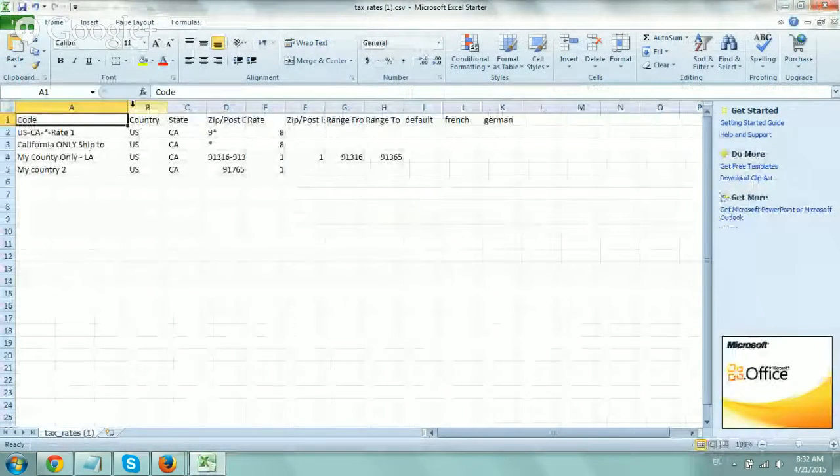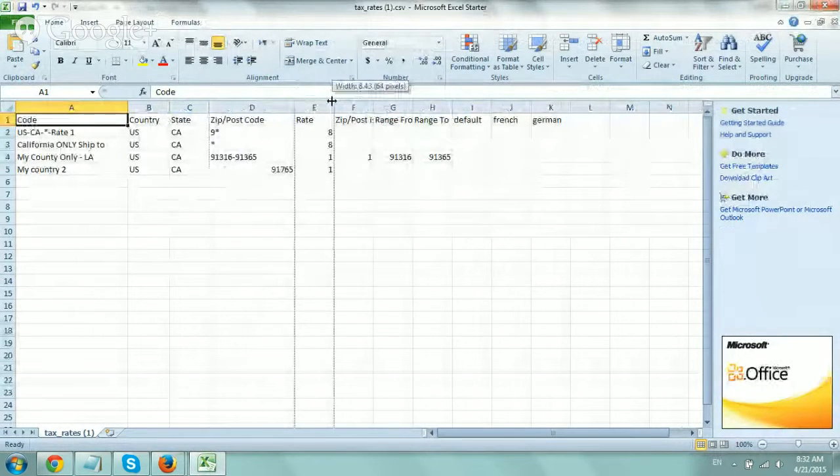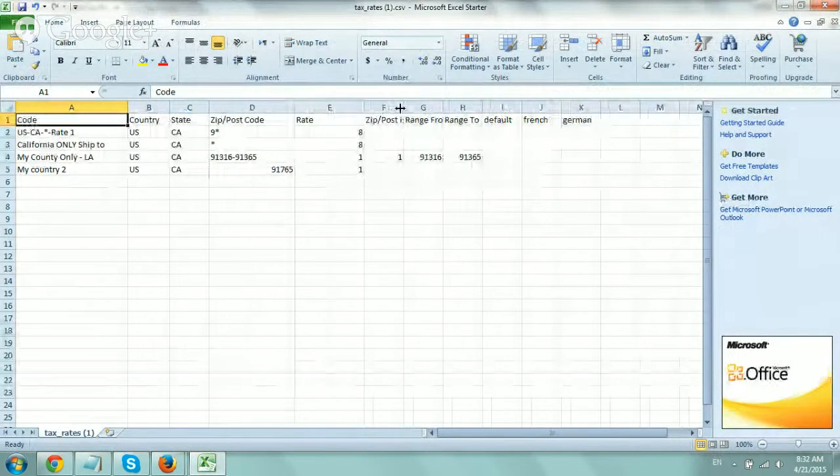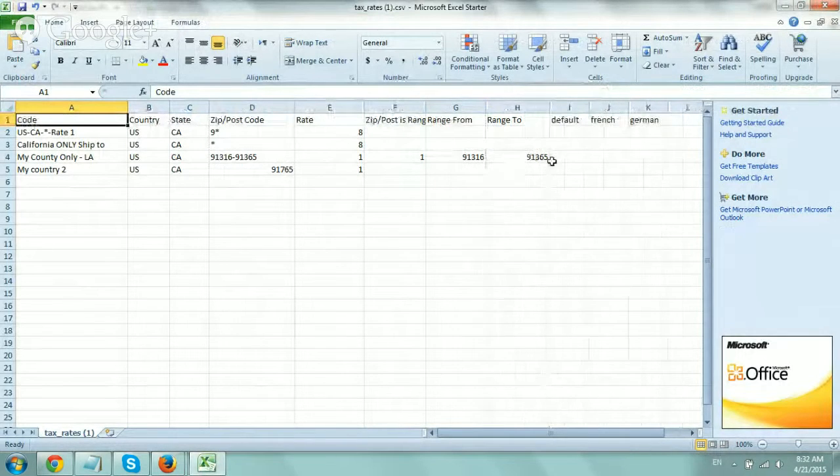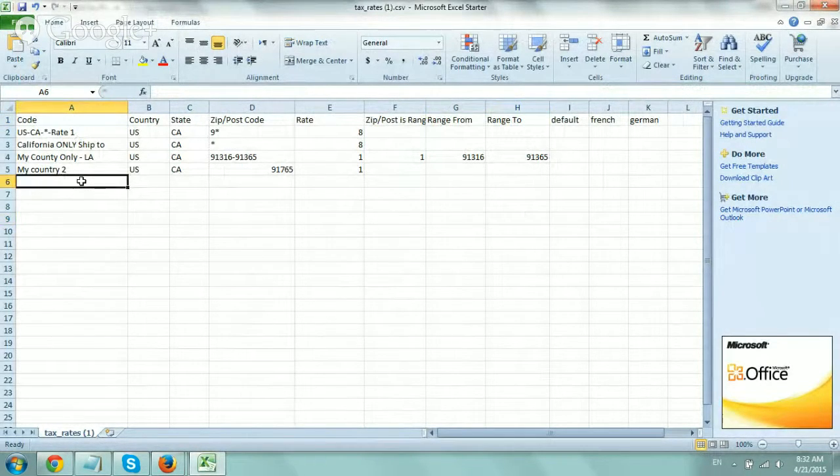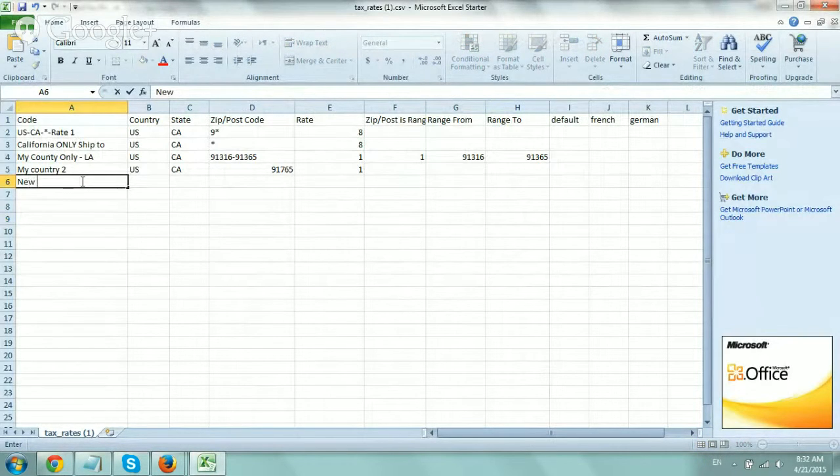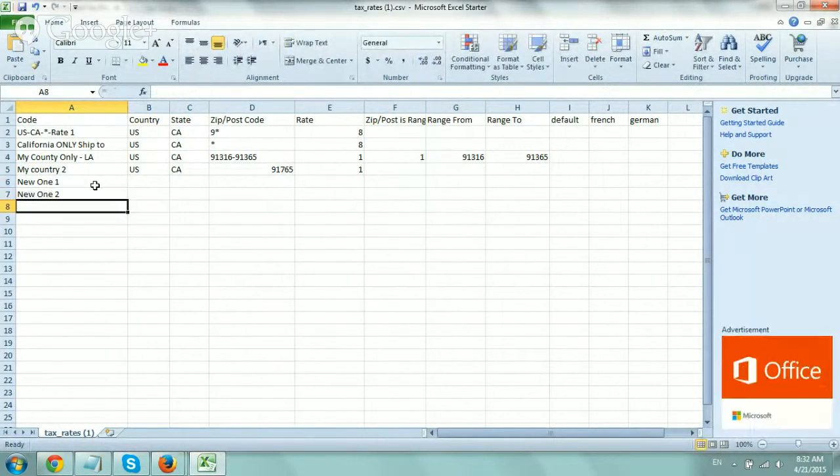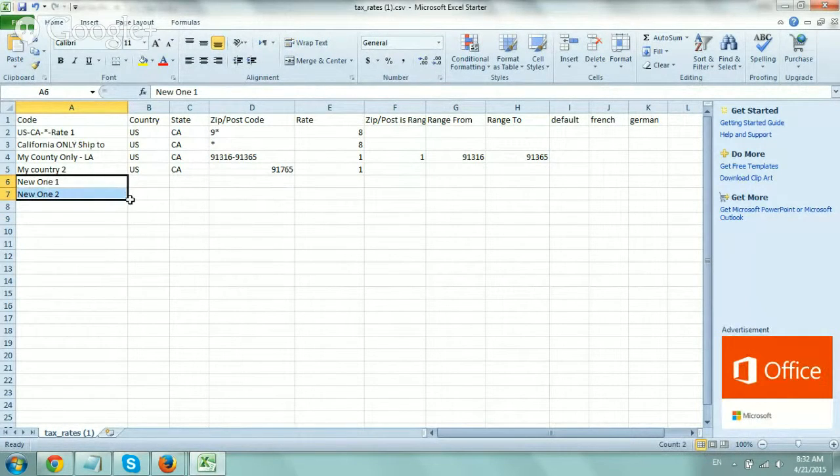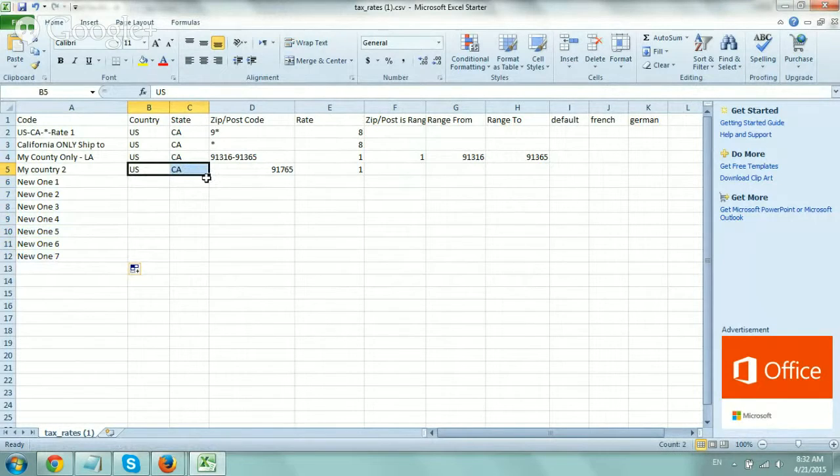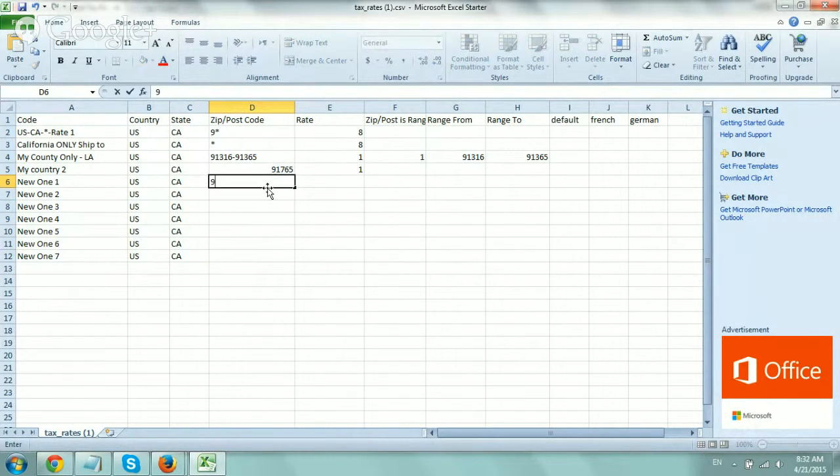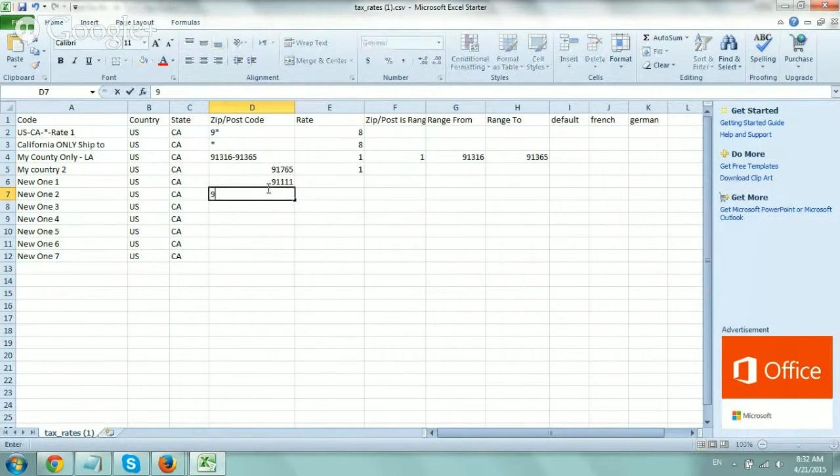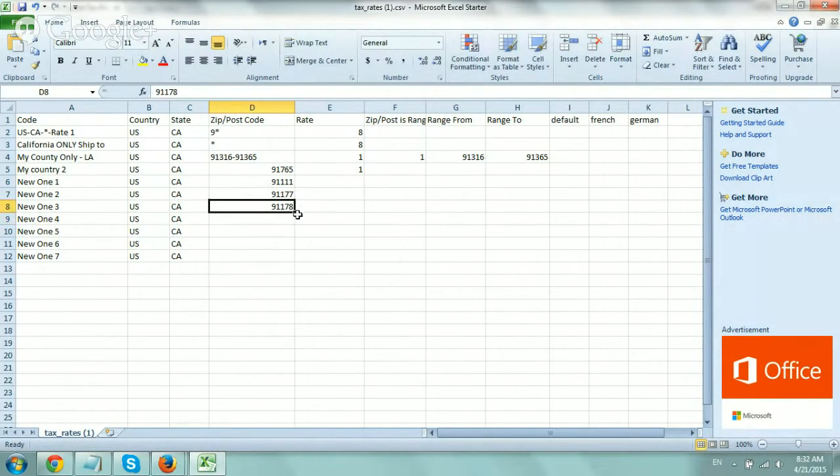So as you can see, let me just do this. Here's the range. Here's all that stuff. Great. So as you can see, if I just put in new ones, so let's just call it new one, number one, new one, number two. And let's just do something like this. Let's add seven new ones. So I can drag these, the country, just want to use the same exact thing. And let's say I want to do 91111, 91177, 91178, and on and on. Let's say I did all of these.